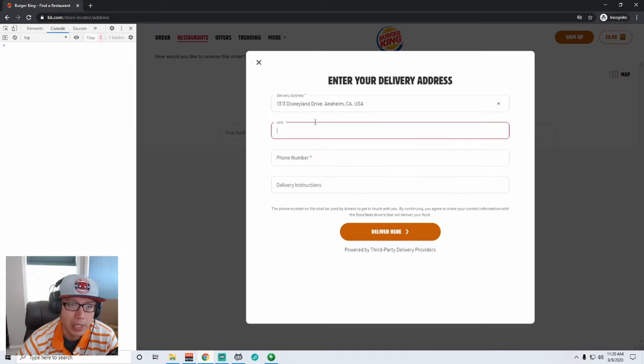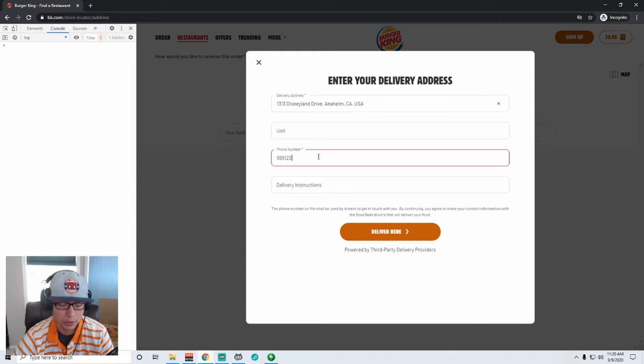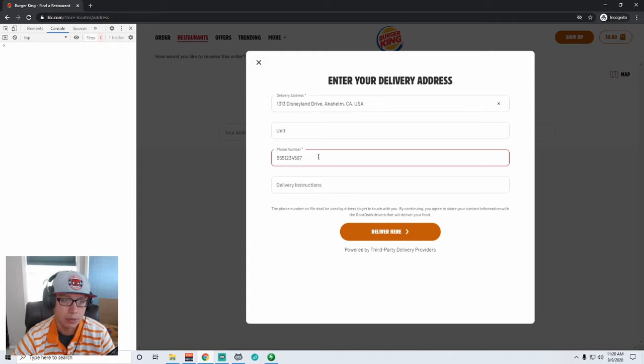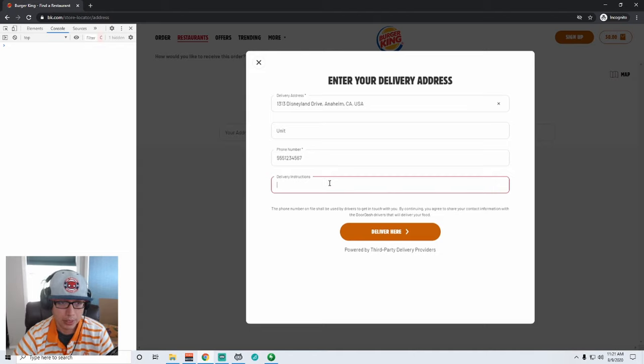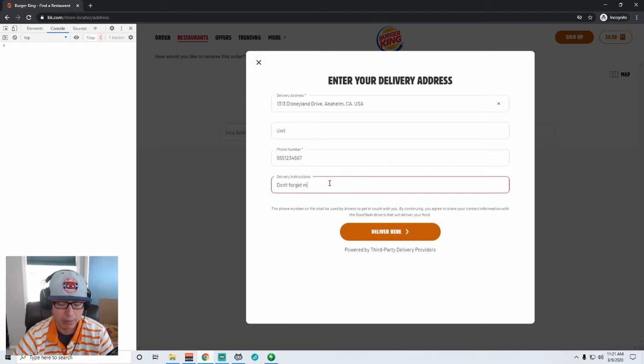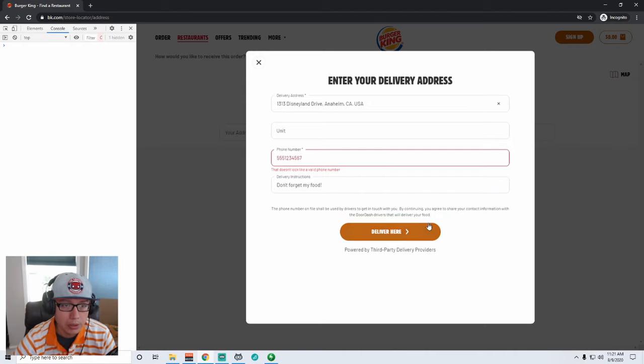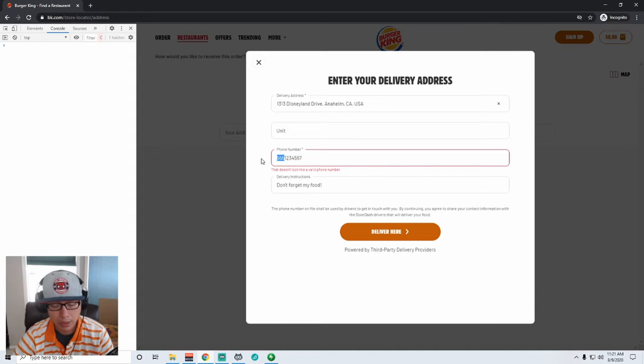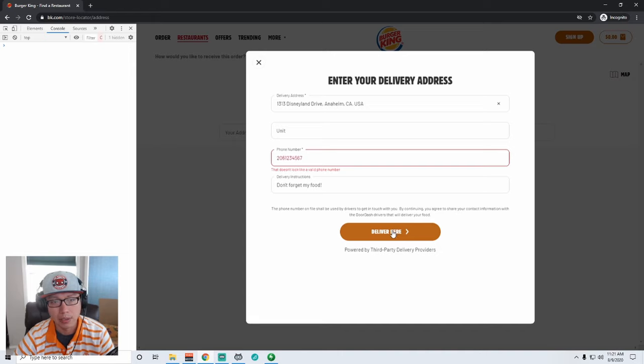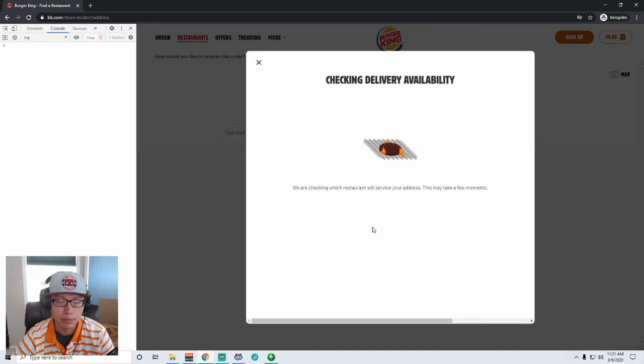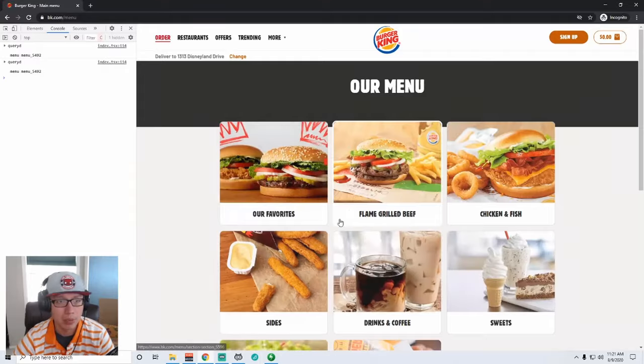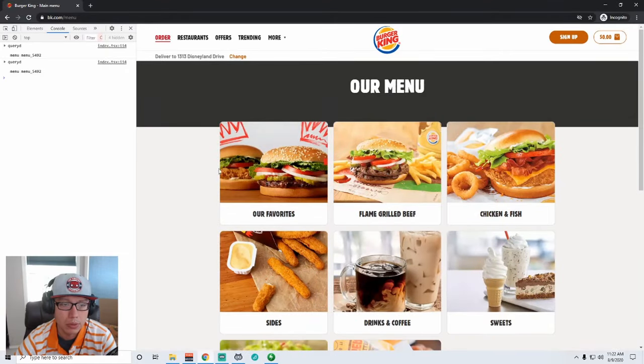We want the one in Anaheim, California, and then let's try a fake phone number. Okay, and let's see, delivery instructions: don't forget my food. All right, so it looks like it knows that this is not a valid phone number, so I think it's probably hinting off of the area code. So I can do like a 206. So that doesn't work either. So it has something in it that is telling it it's not a valid phone number. But that one apparently is, so that's cool.